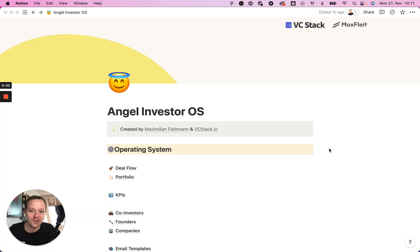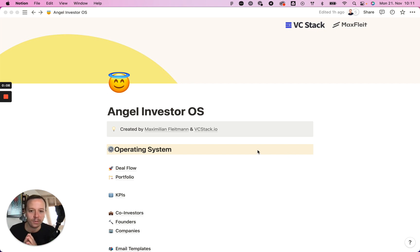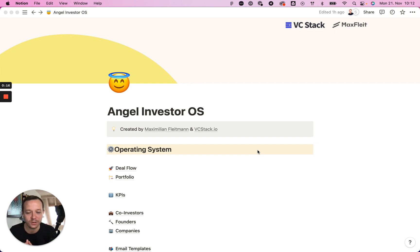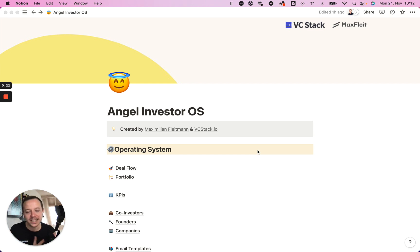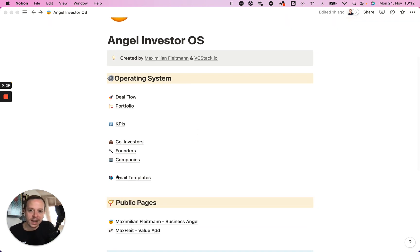Hey, in this video I'm going to give you a quick walkthrough of our angel investor operating system in Notion. I built this tool for myself because over the last years I've invested as an angel in tons of companies, and at some point it became very messy to have all of the data in different places. My angel investing was living in my inbox but also in some Excel spreadsheets, so I decided to change that and build this operating system. I'll quickly go through its elements.